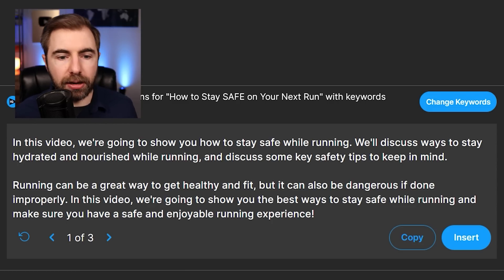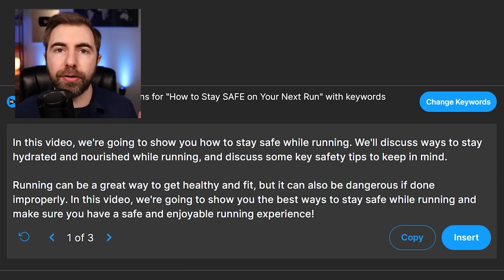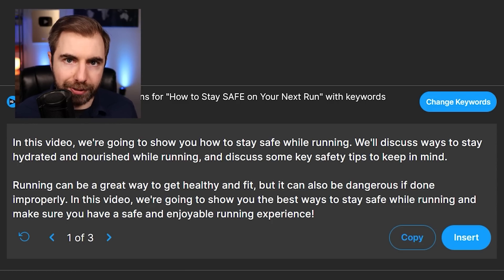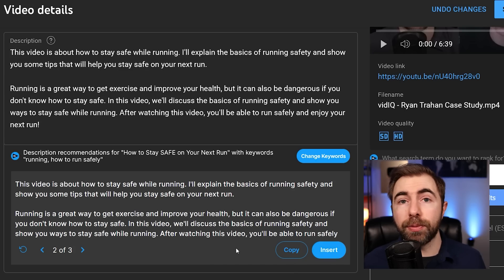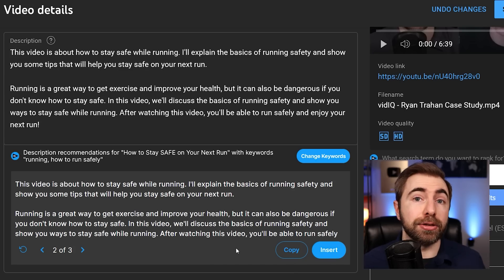If this one doesn't quite fit the bill, you can check out the other two options. Once you find one you like, all you need to do is click insert, and it's going to put it right in the description box. After you've inserted the description, you can add whatever you need to. I highly recommend editing this so that it better matches your actual video and the context of what you talk about.